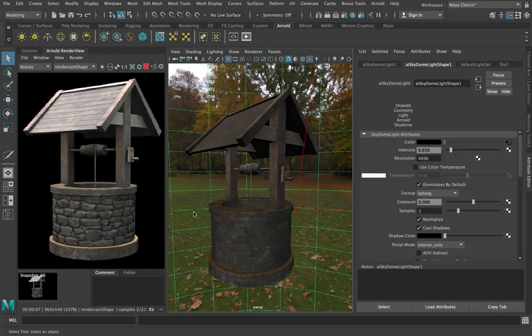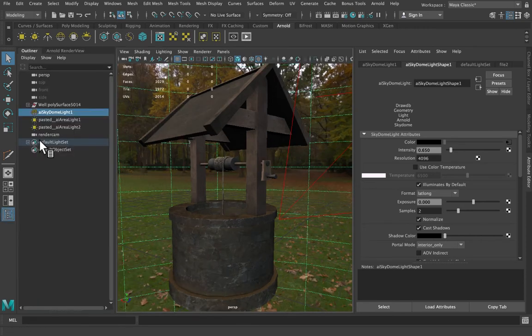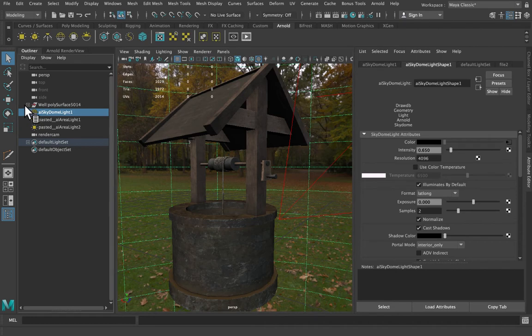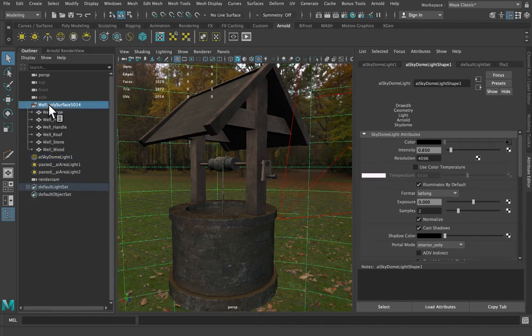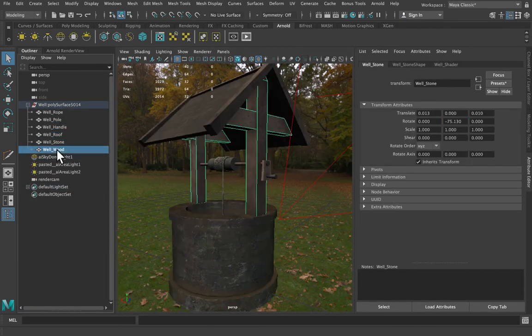So I've just taken a second to lay out my interface here to make it a little bit easier to read. Let's just do a quick scene overview so we can see that we've got our well here and it is split up into different parts.